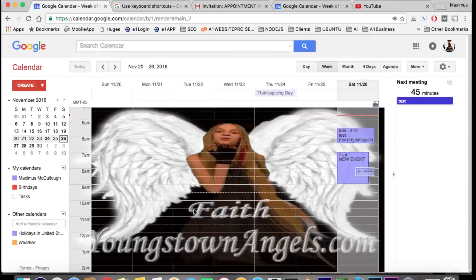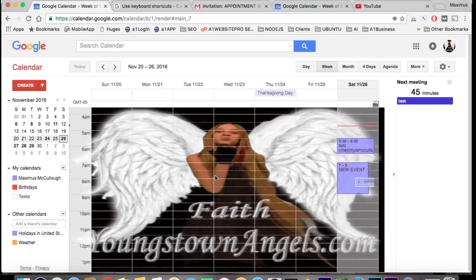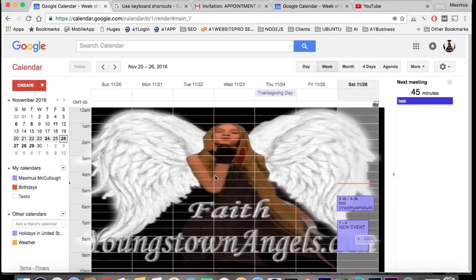Okay, now we have our background image set in our calendar, and that's how that works. This is Max with A1 Website Pro on Google Labs. I hope this tutorial was beneficial to you.